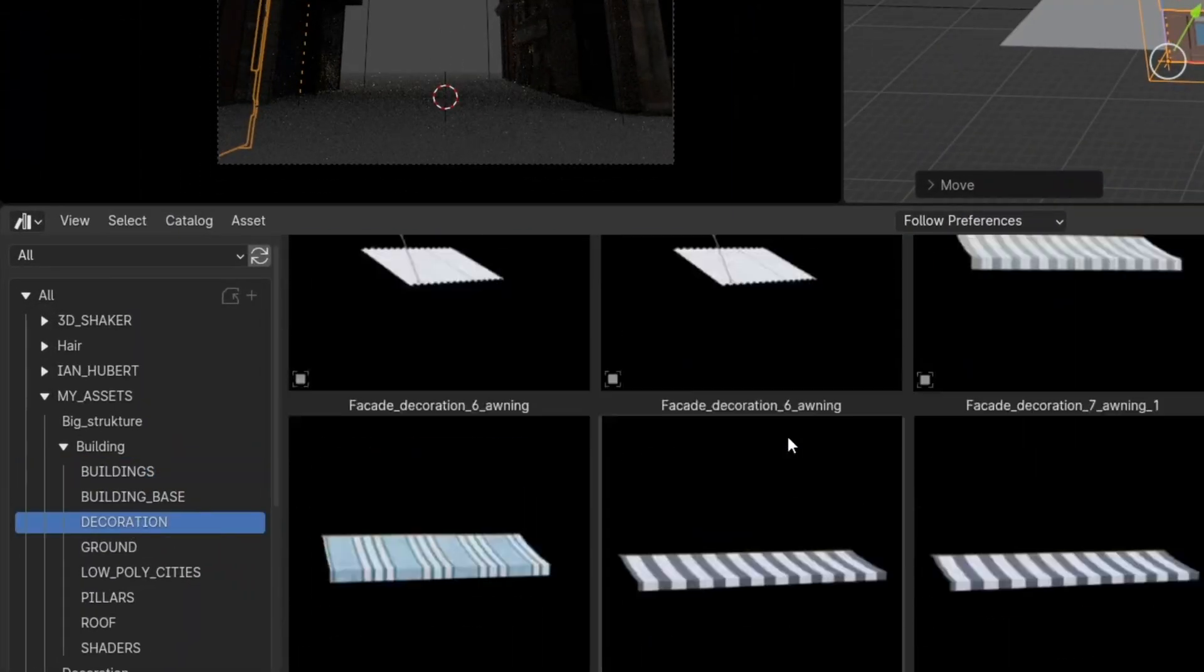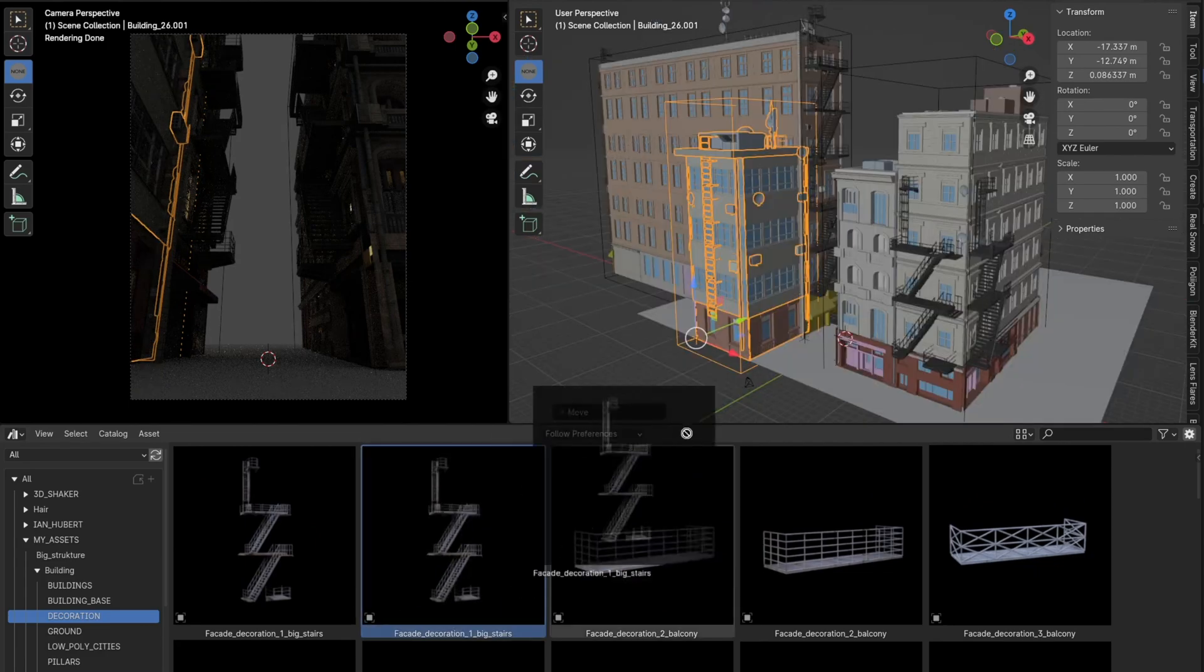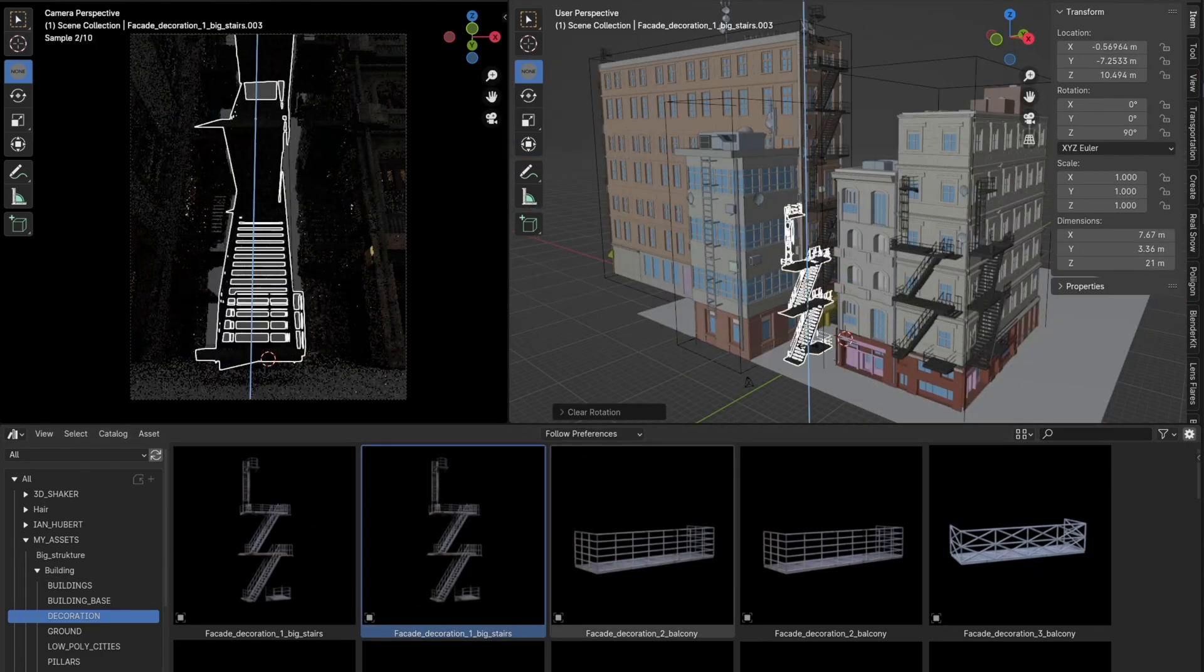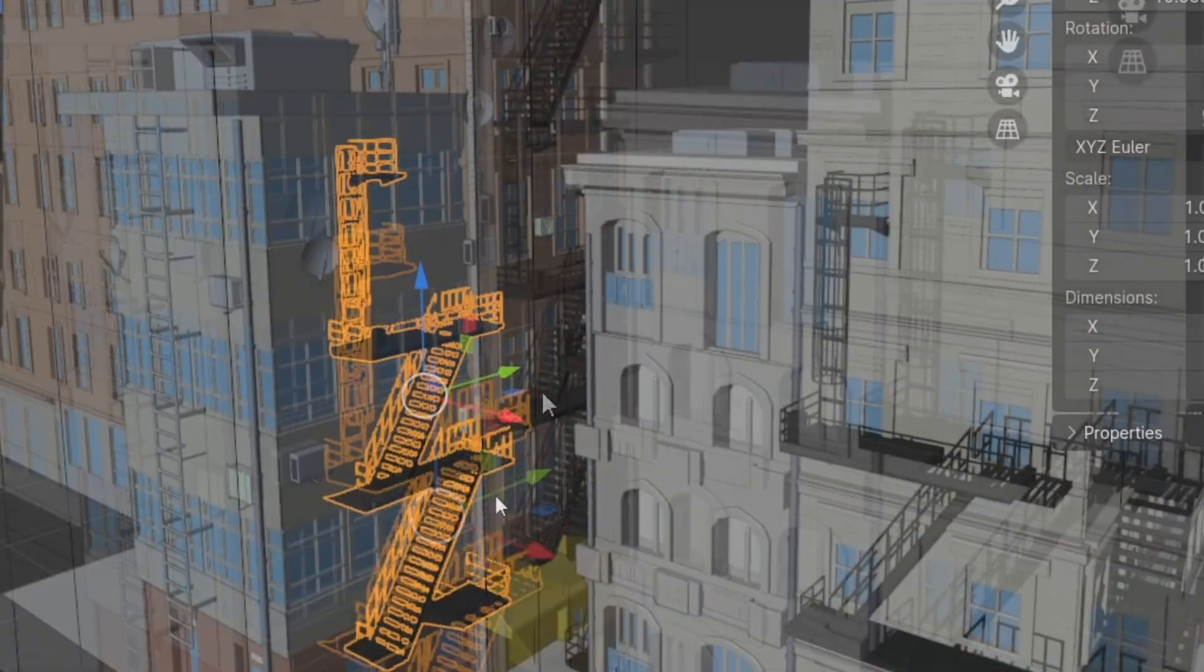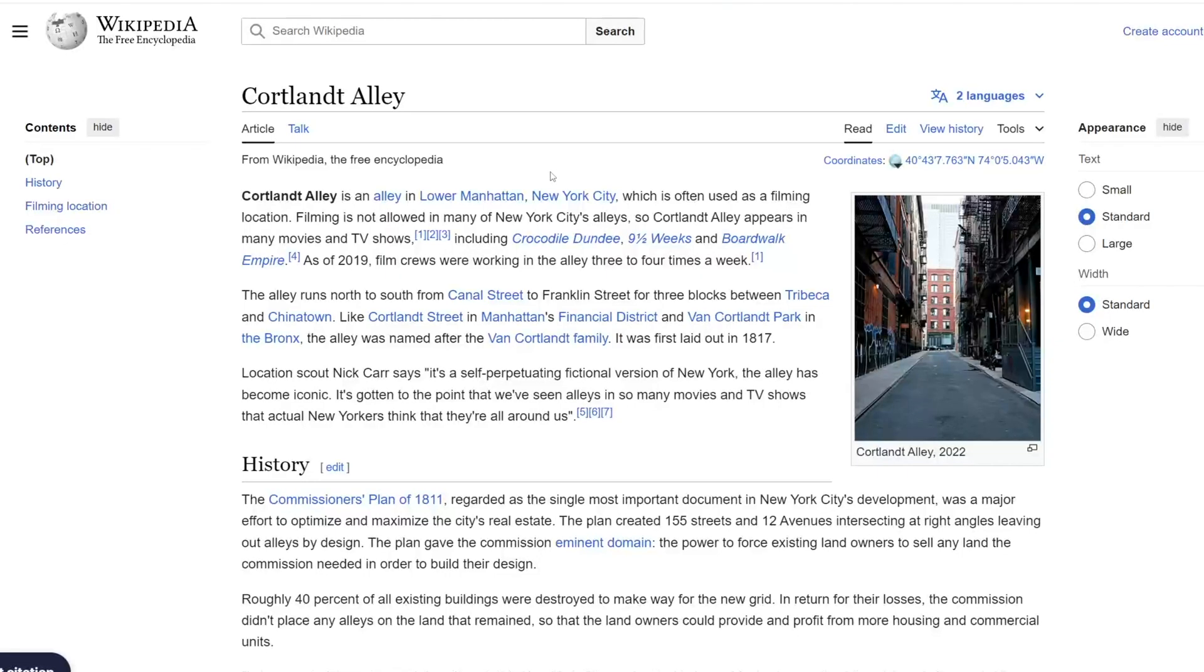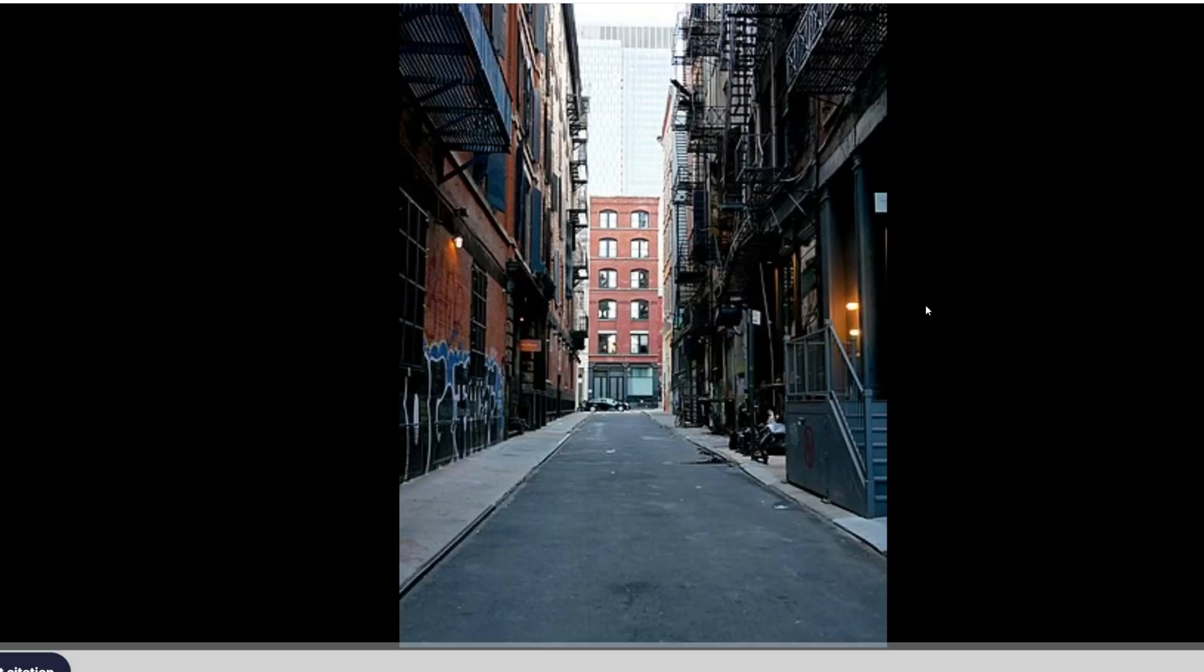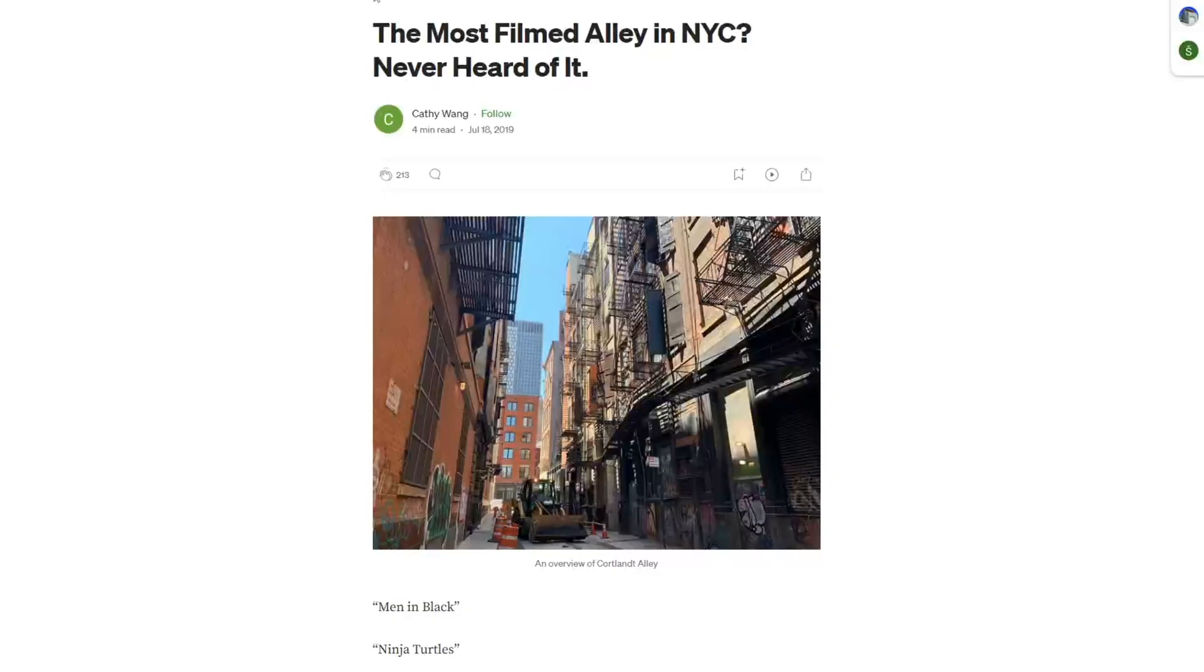Since the building's asset pack is modular, any piece can be added to any building. By the way, I tried to search Dark Ali in New York and found out that the Cortlandt Alley Street is most often mentioned in that context, because it is often used in film locations, even today.